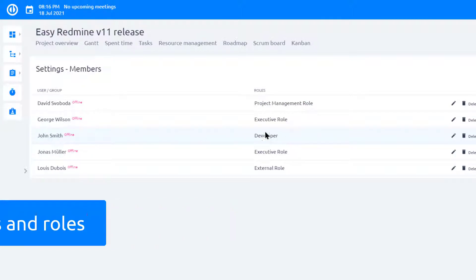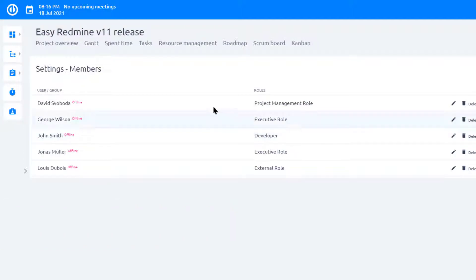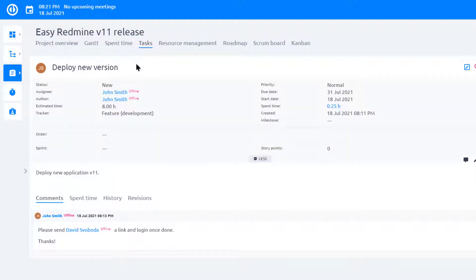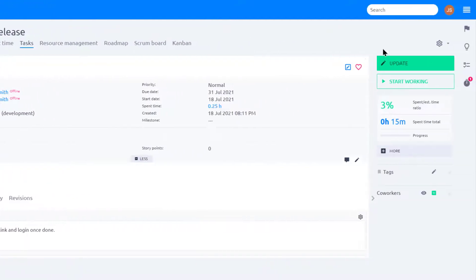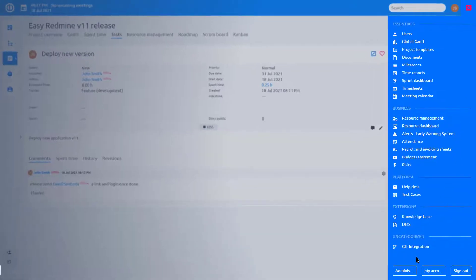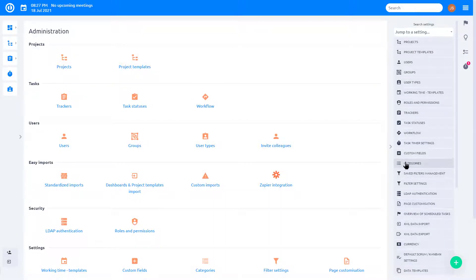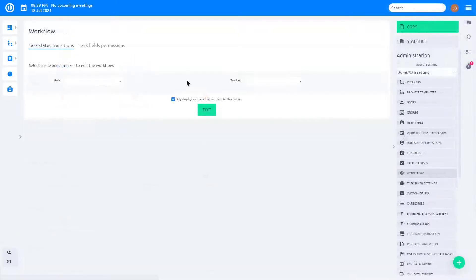Let's go back to the task detail. The task type is Feature Development and the status is New. Now we move to Administration, Workflow, and check how all this is interconnected.